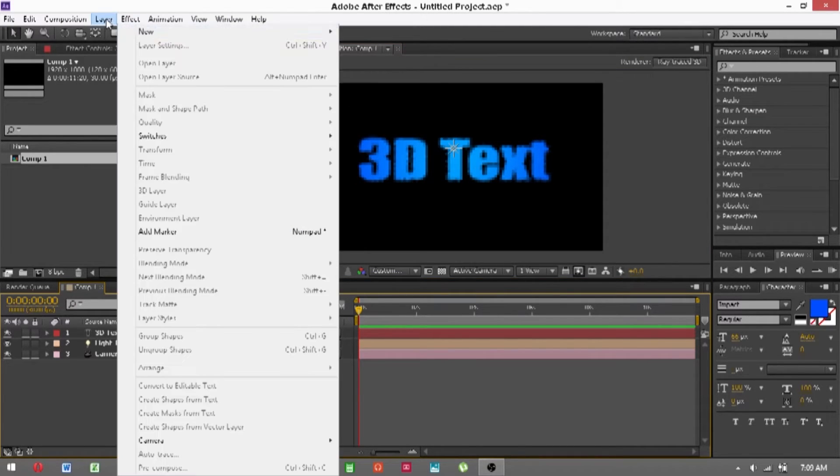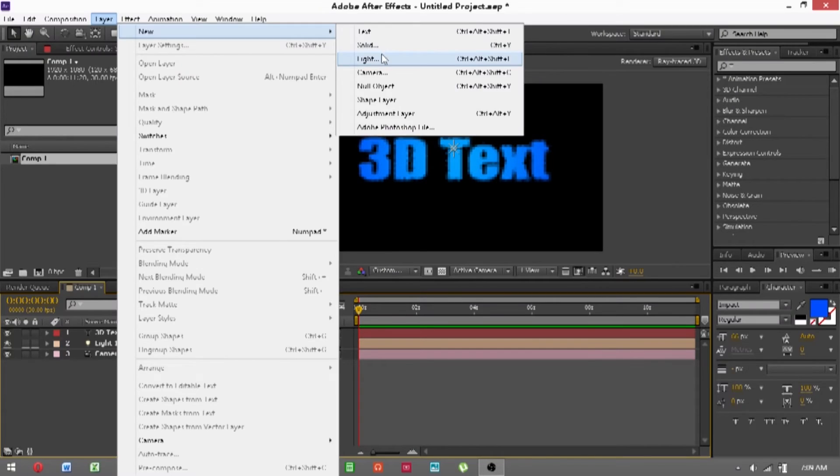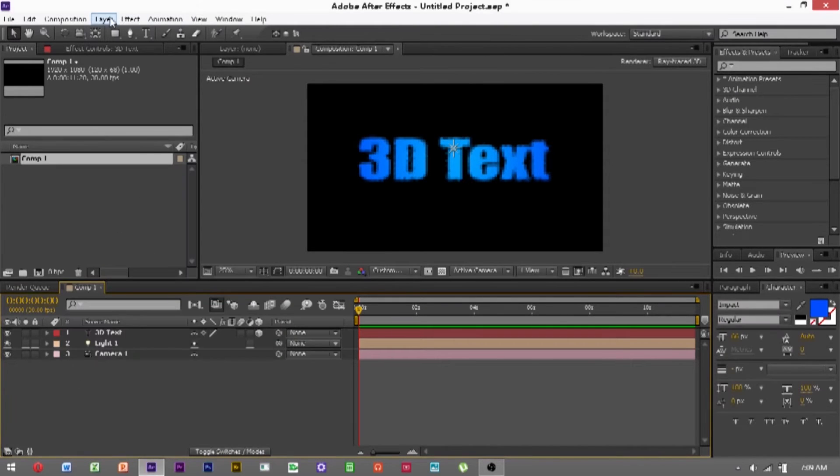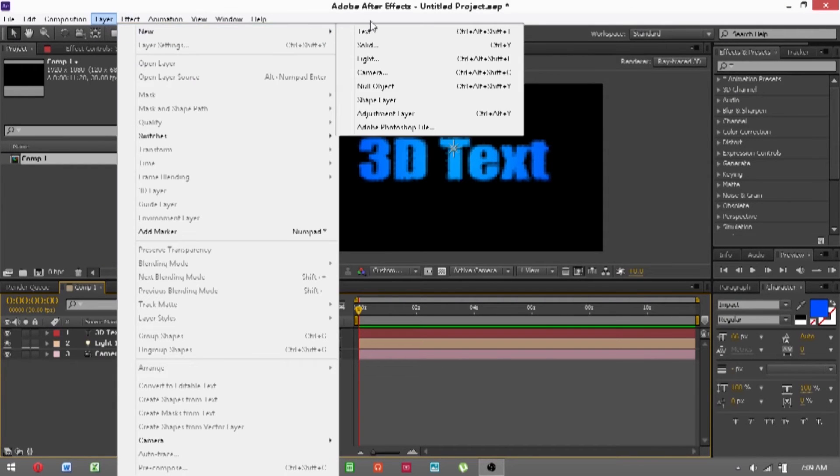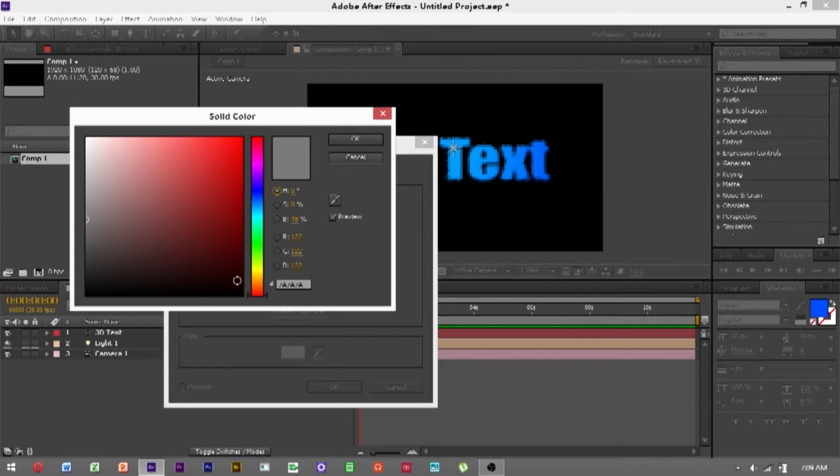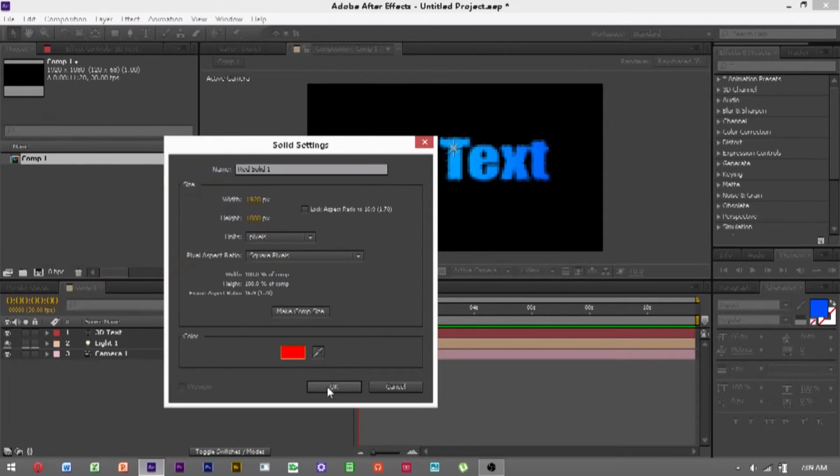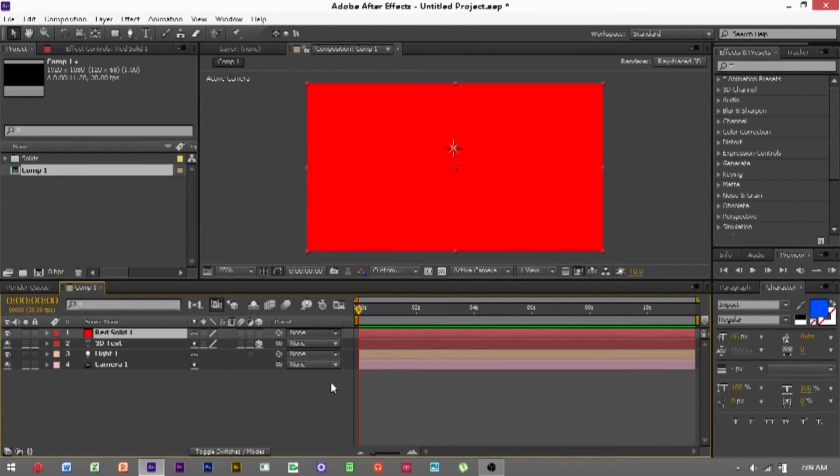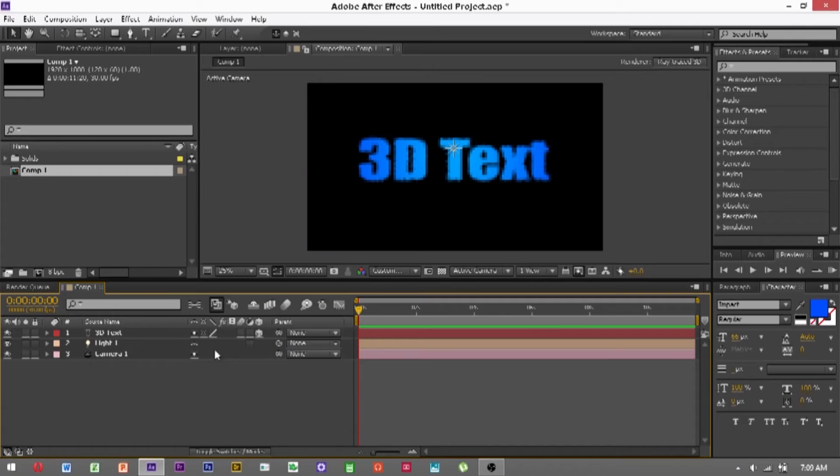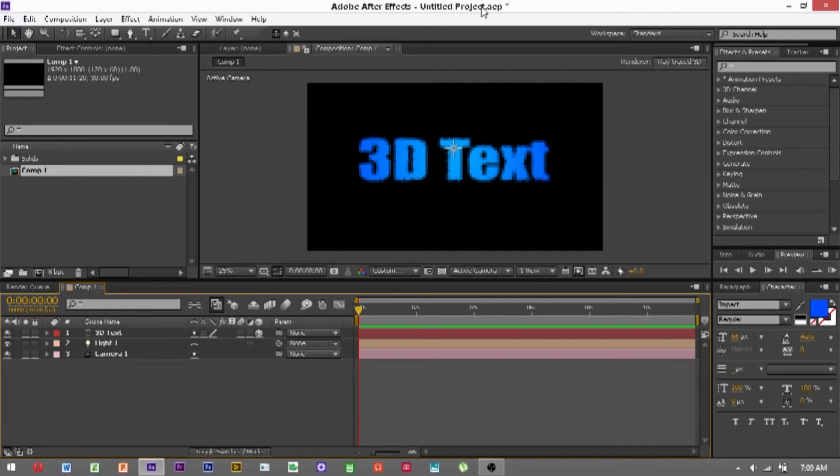You can also go into Layer, New, Solid, sorry, Layer, New, Solid, and you can make a background from this. So let's just do a red and drag it down to the bottom. So that actually looks really bad, but anyway, you can just drag whatever and leave it in the 2D space so that it'll just be behind everything.